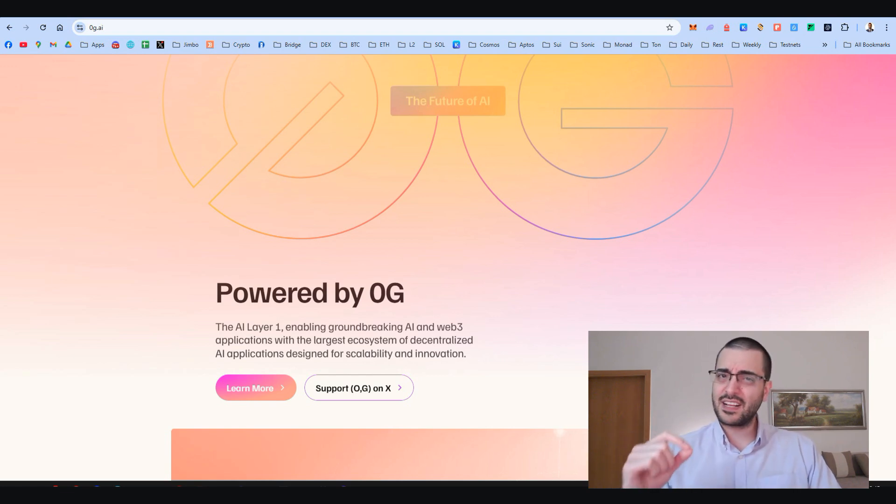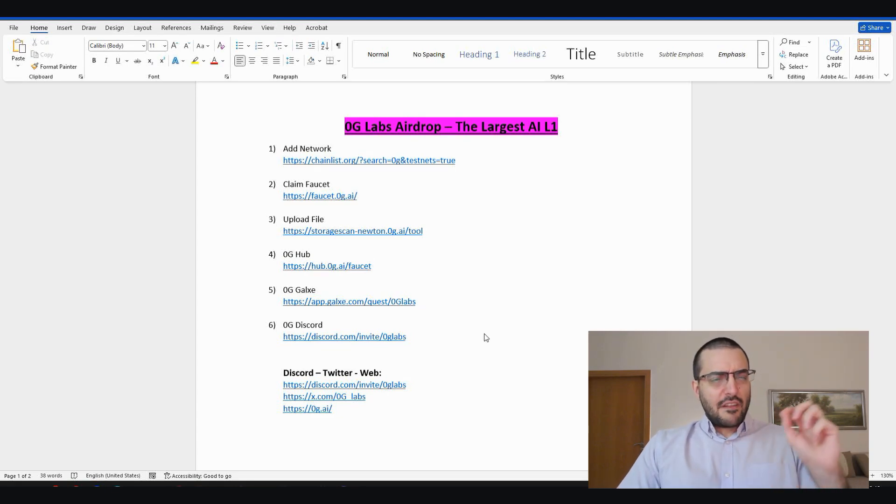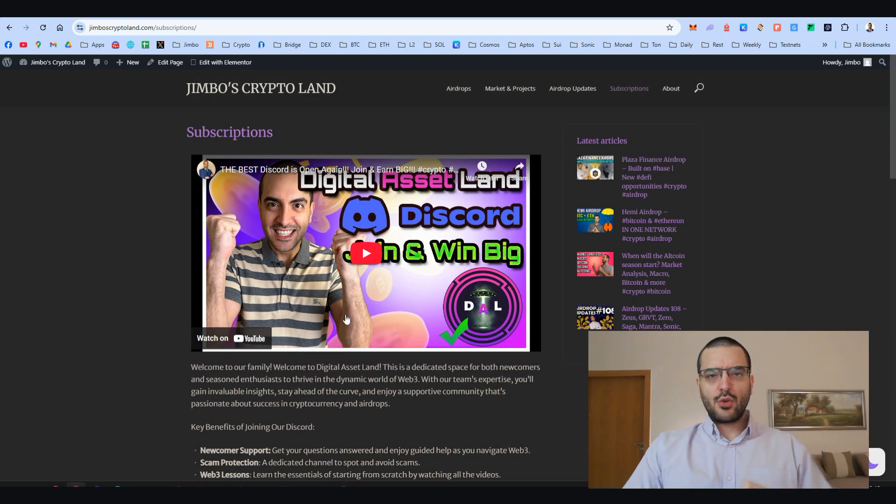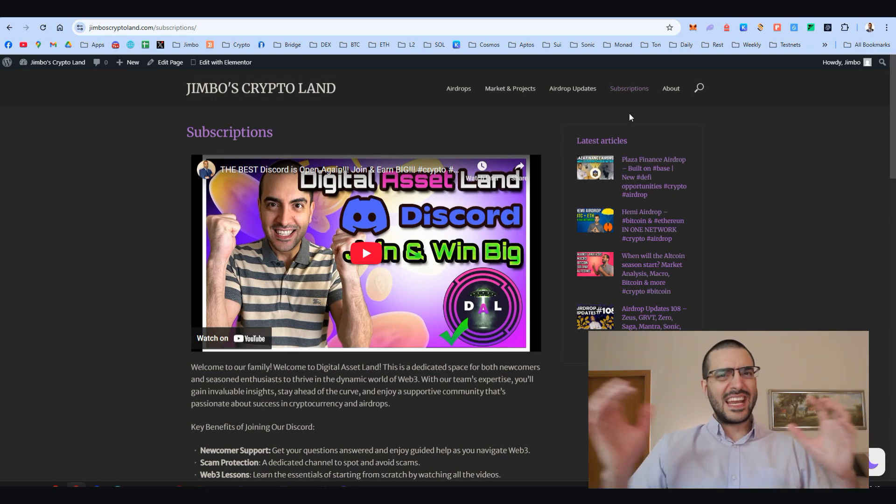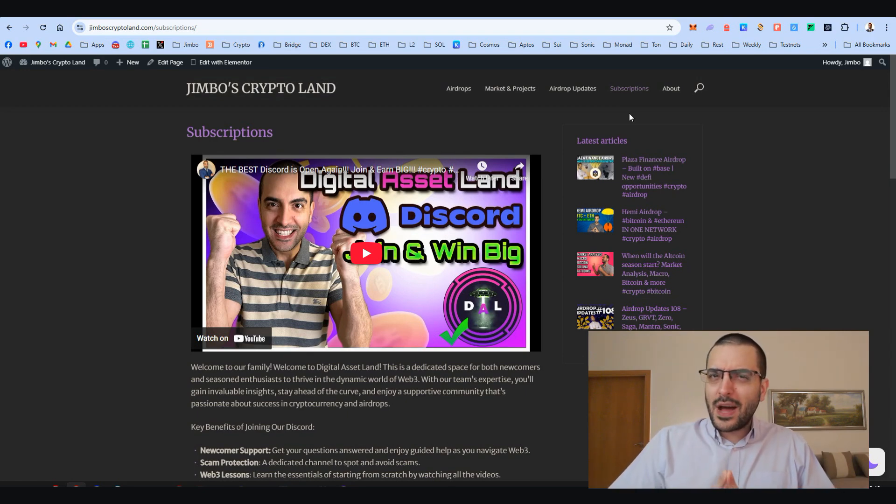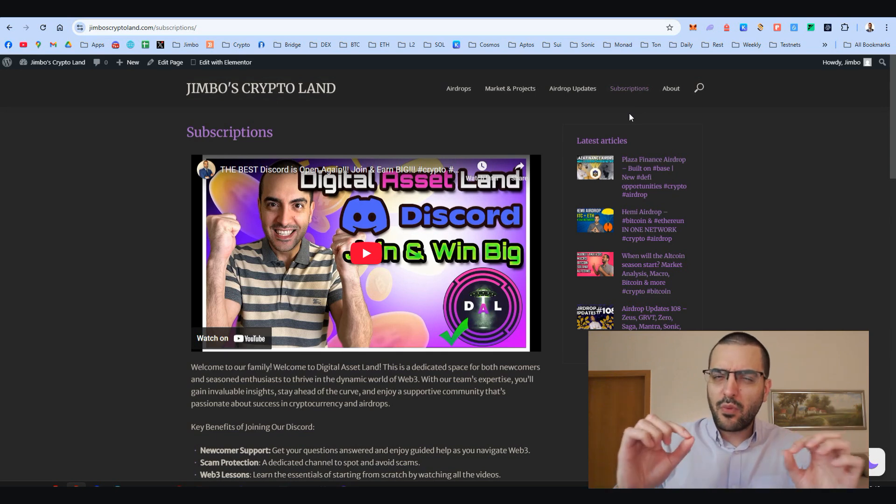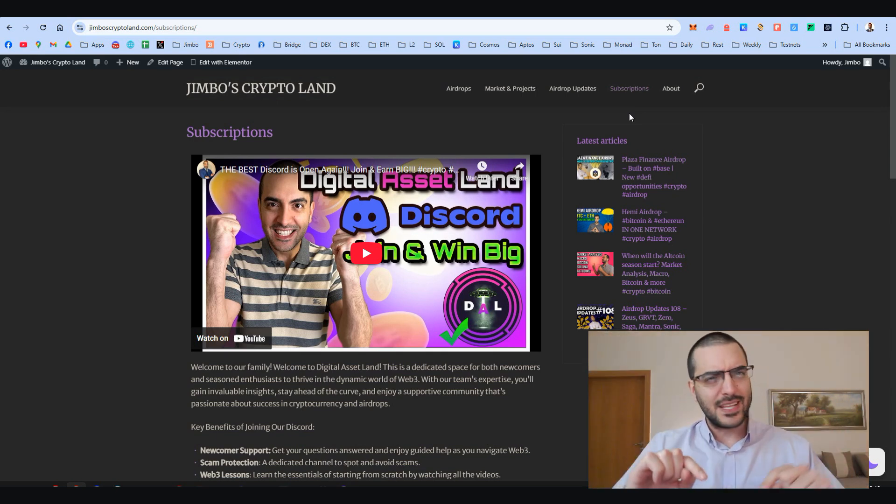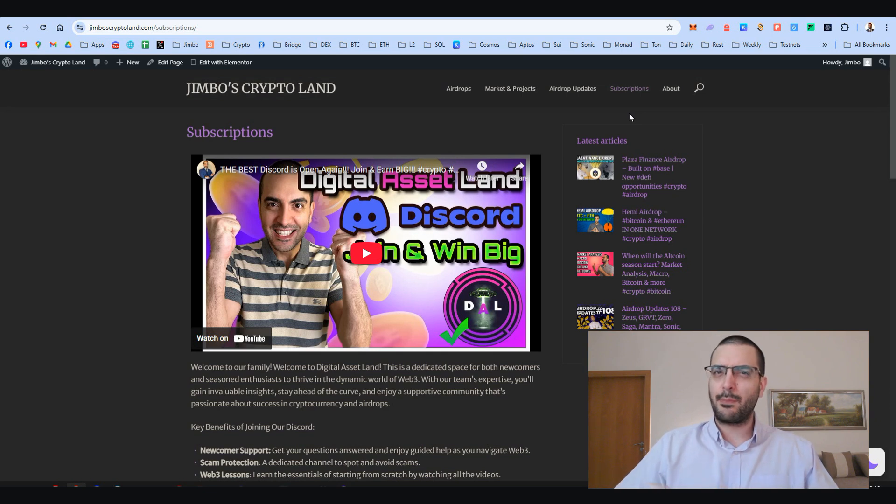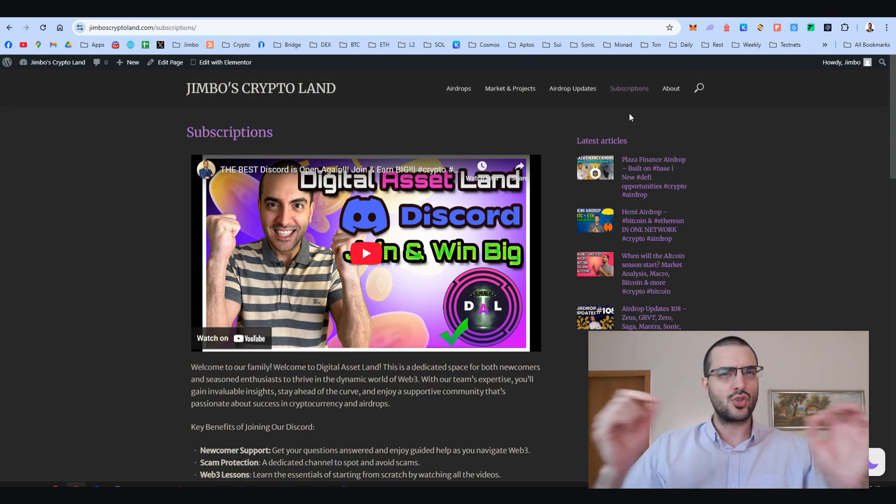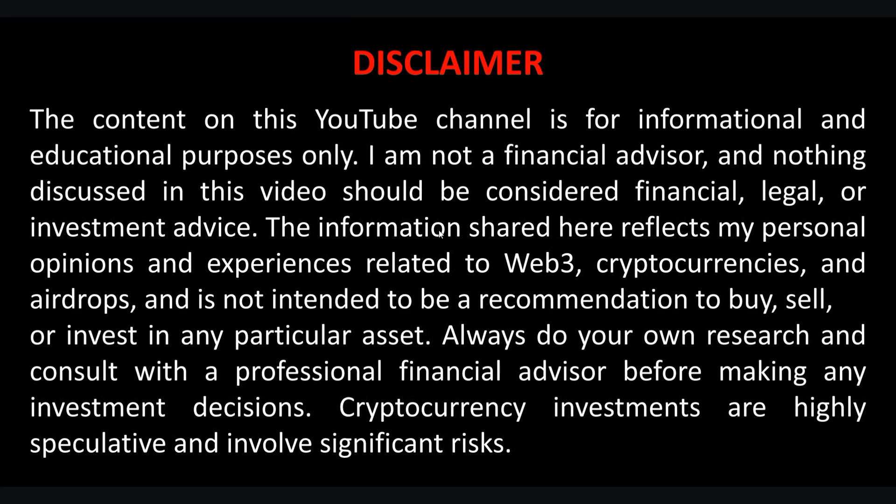These are today's steps. You can find them on the first link of the description which redirects you to my website. Here you can also go to subscriptions and access our private Discord team. If you want to take your airdrop hunting and Web3 knowledge to the next level, come and join. Your friend Jimbo is just a guy on the internet. This video is only for entertainment.